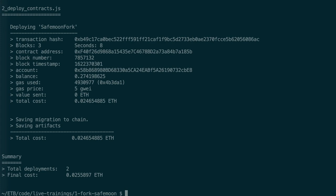And after, it's going to deploy our SafeMoon token. And at the end, we have the total cost of deployment.